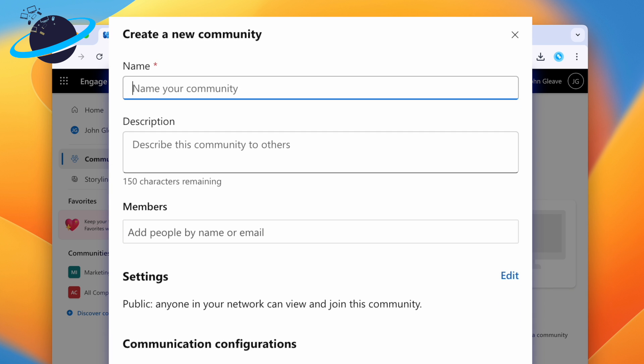On the next page, enter a name for the community at the top. We'll call ours Writers' Questions.